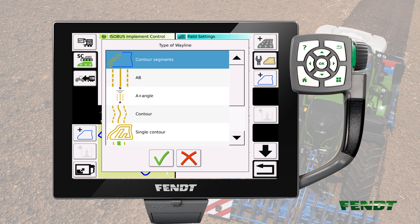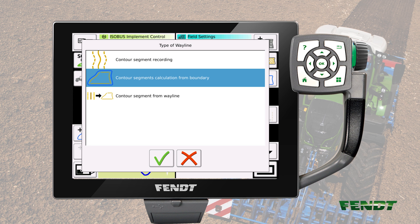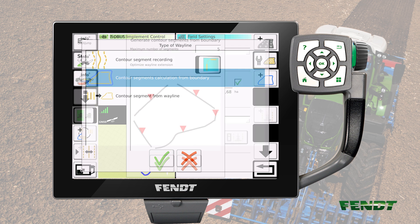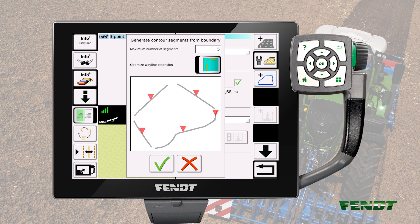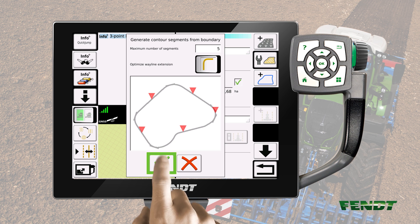In the popup window, select the item contour segments and press the button with the green checkmark to continue. In the following popup window, select contour segments calculation from boundary and press the button with the green checkmark to continue. Next is a popup window where you can enter the number of segments you want to create. Please note, depending on the shape of the field, the maximum is 20 and the minimum is 1. Press the optimize wayline extension button to change how the different contour segments are linked. In this case, we have continued straight ahead at the separation points as a result. When the desired result is obtained, press the green checkmark.